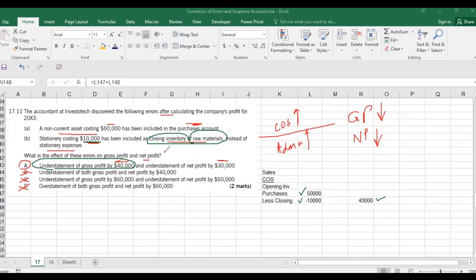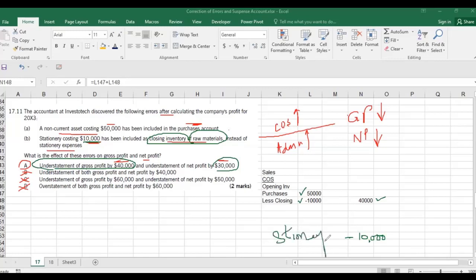Stationery costing 10,000 was included as closing inventory instead of stationery expenses. This 10,000 should have appeared as an admin expense after the gross profit line. Since it was not recorded there, the net impact on profit is 40,000 minus 10,000 = 30,000 understatement of net profit.